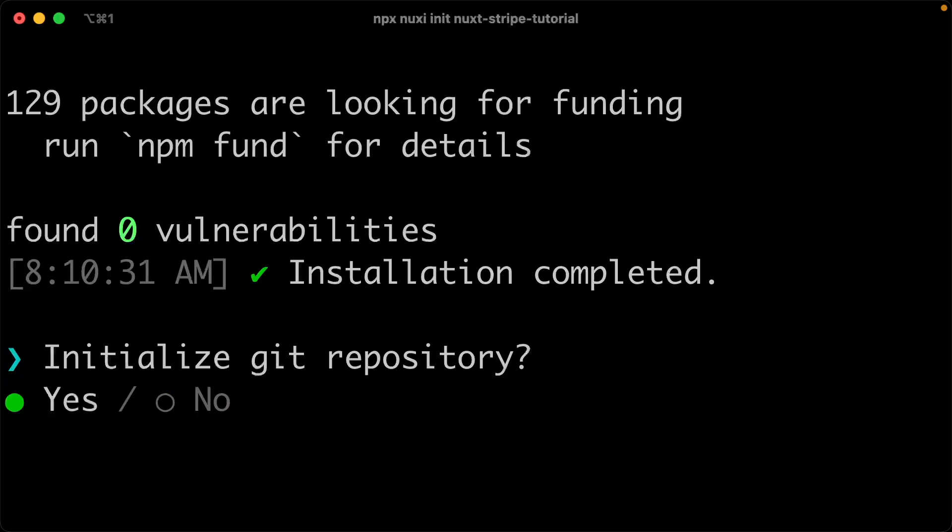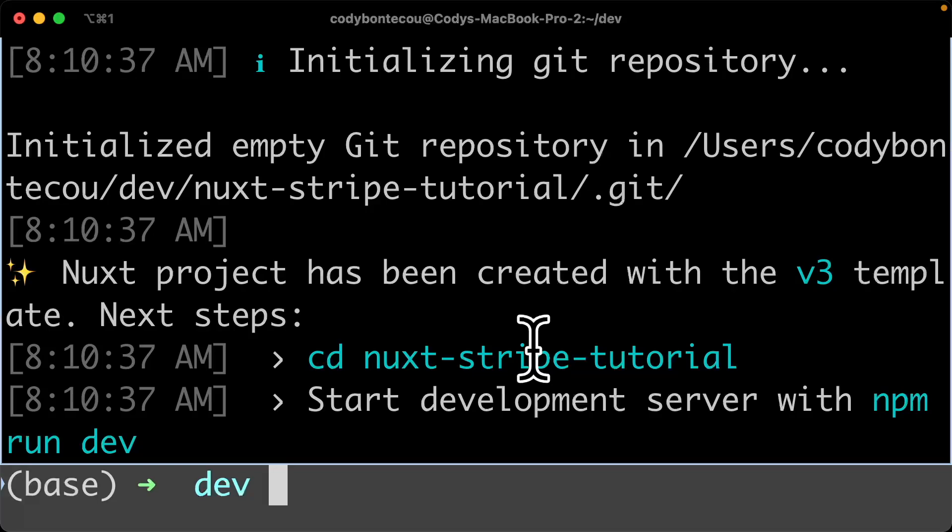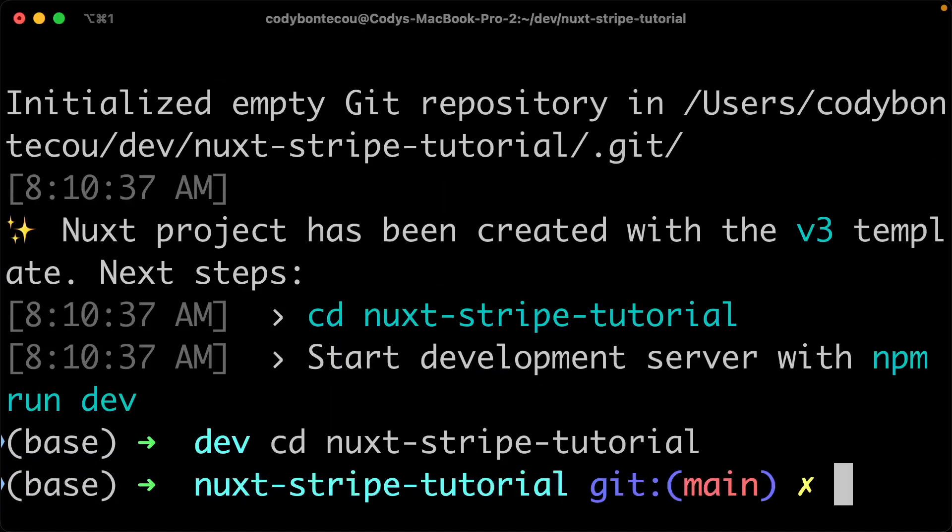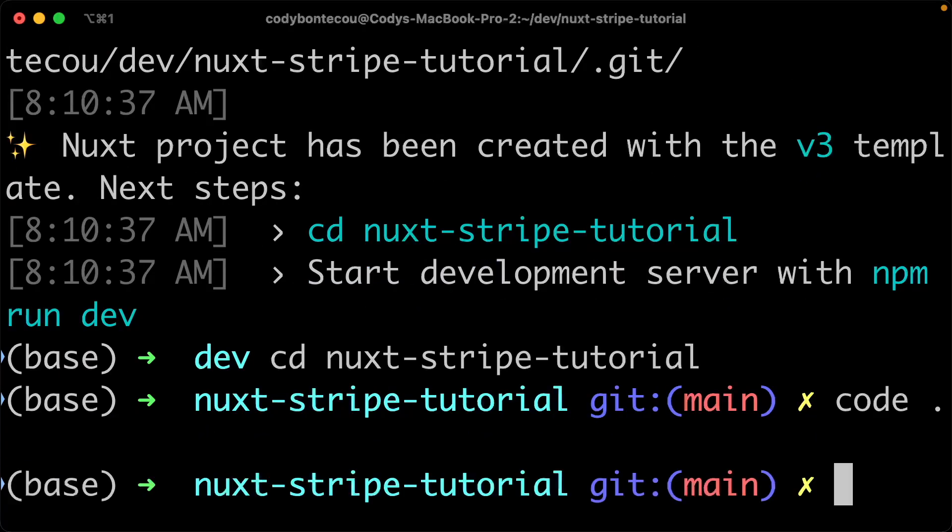I'm going to say yes to initialize the repository. So now let's cd into nuxt-stripe-tutorial. And I'm going to actually open this into my favorite code editor, which is VS Code.